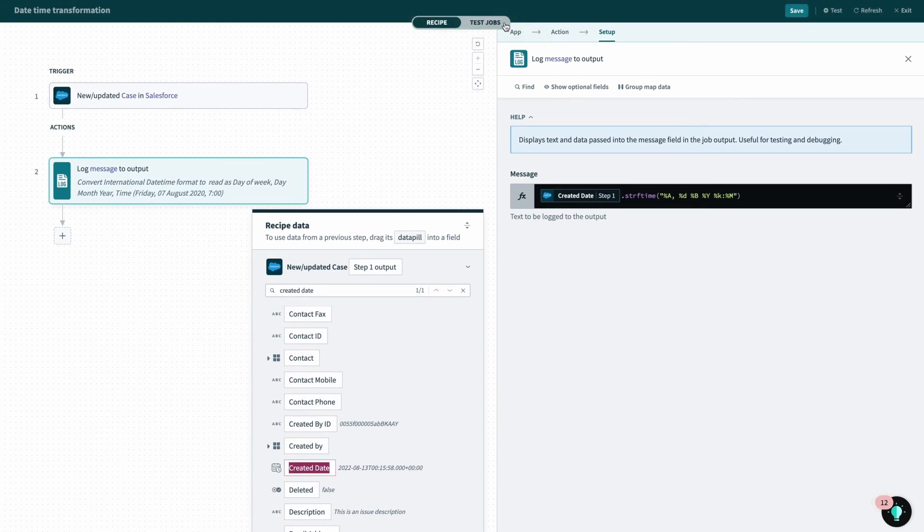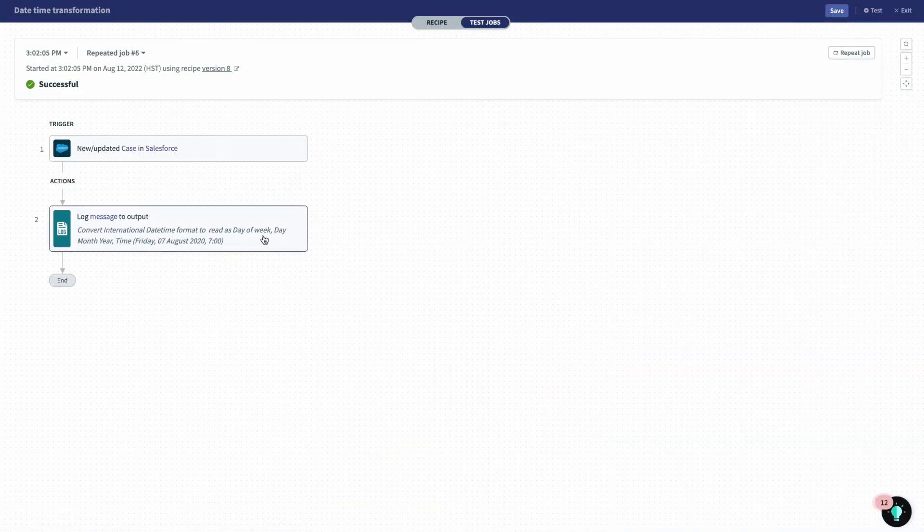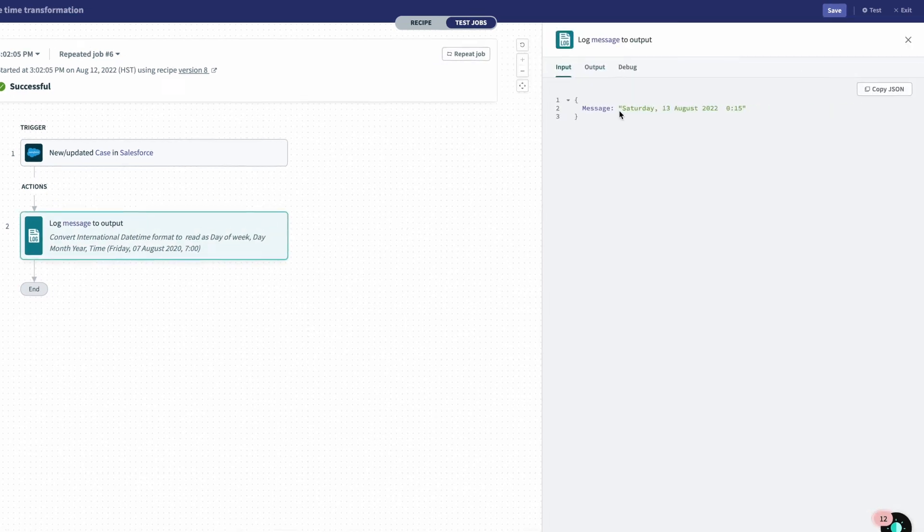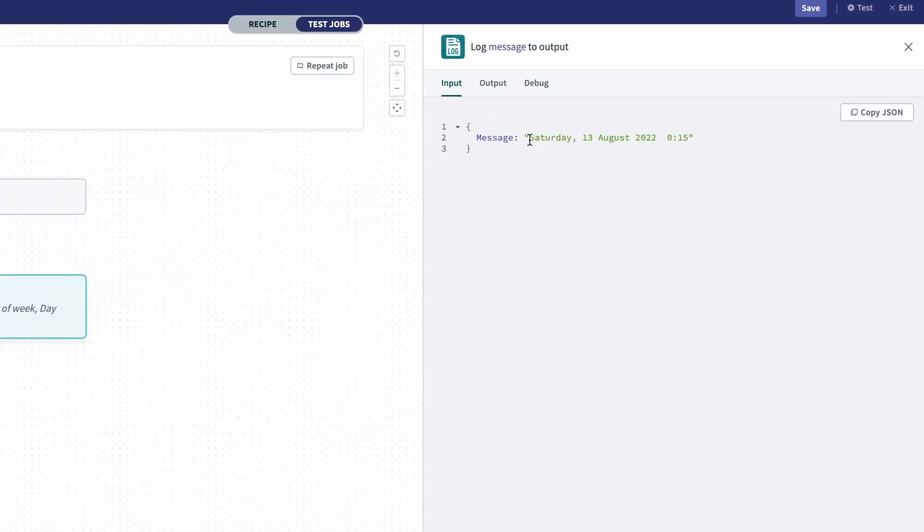And finally, I'll repeat the job. And there we go. The recipe was a success, and the message or the date time was converted correctly.